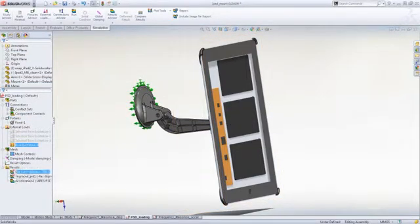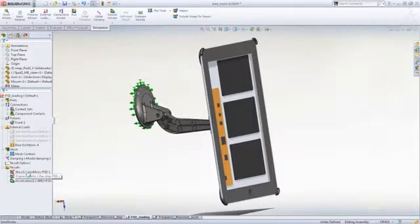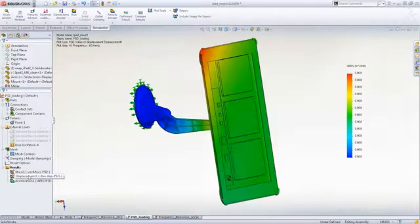You can view results such as stress, deflection, velocity, and acceleration.